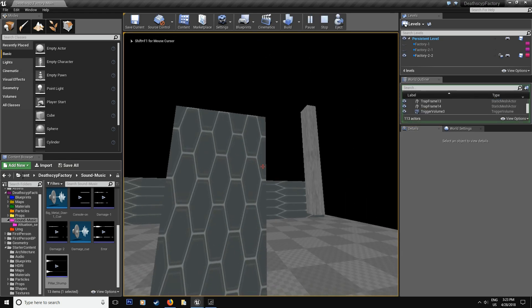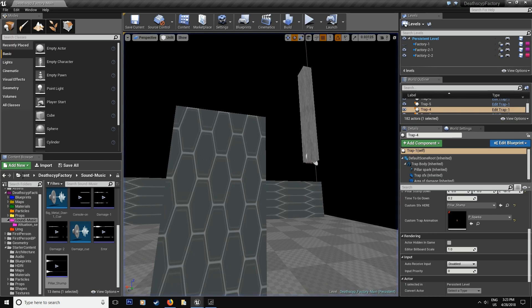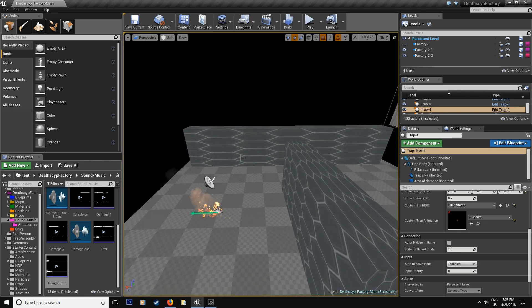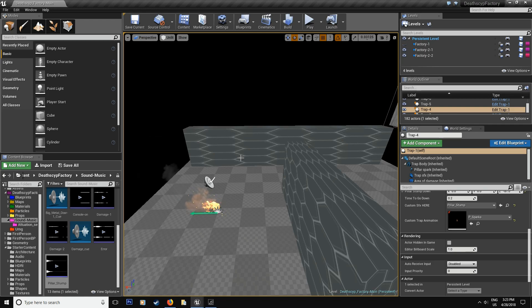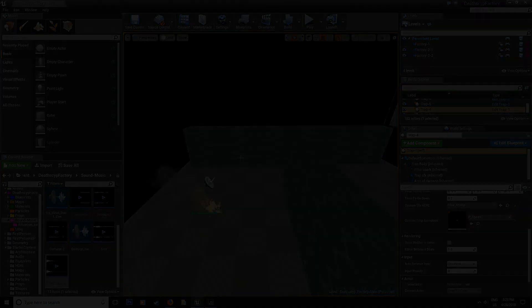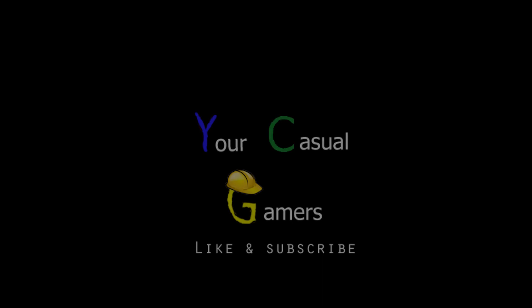And there you have it. So I hope you enjoyed this. In the next episode, we're going to be cleaning up our level, getting ready for our last episode for the season. So see you soon. Have a good day.